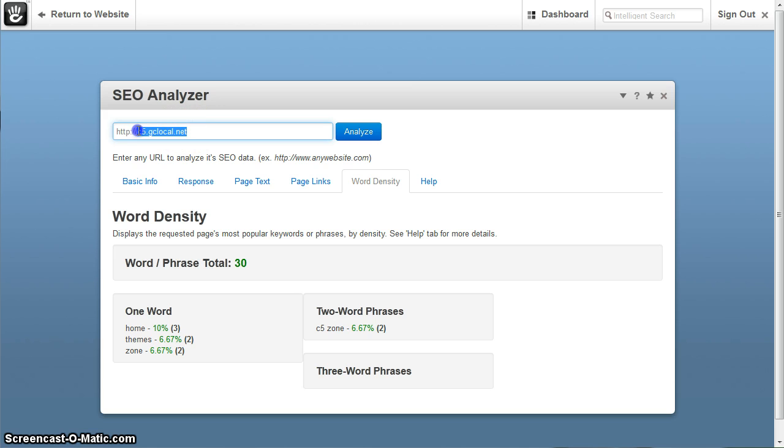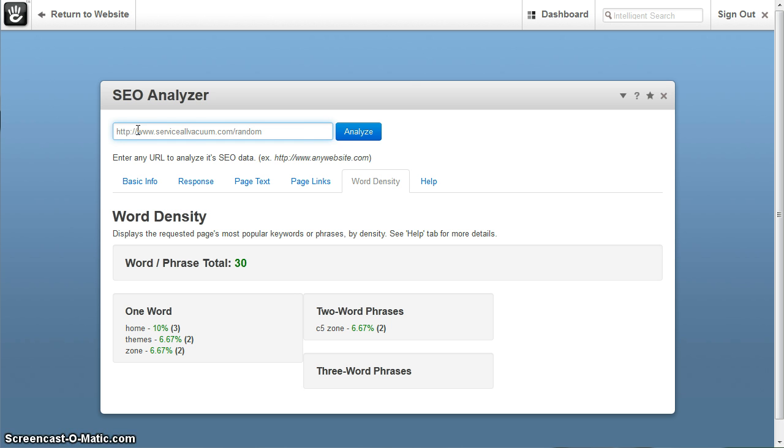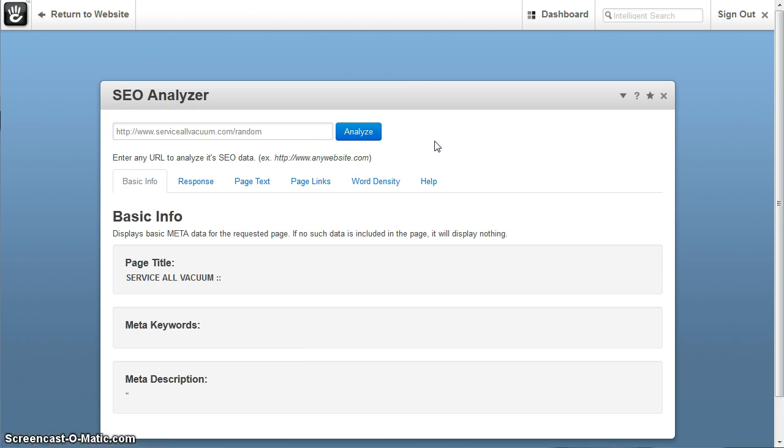Now, let's say for example, I'm going to go back to my client one here, service.com. I'm going to just do a random page here, which I know does not exist on that website. Now here's what happens,